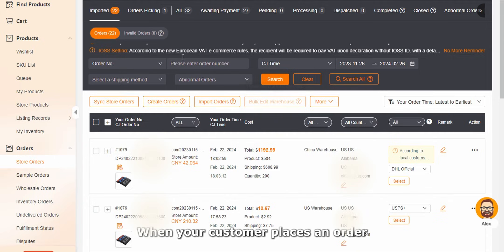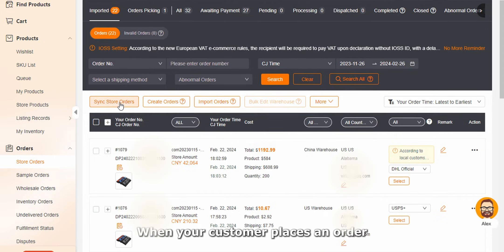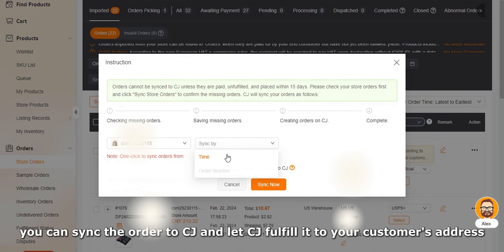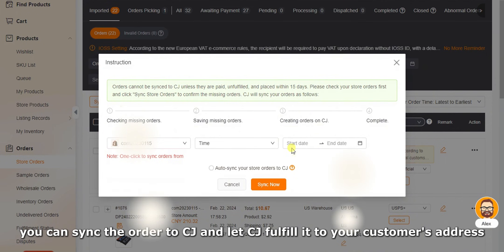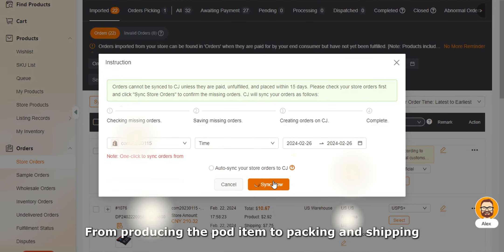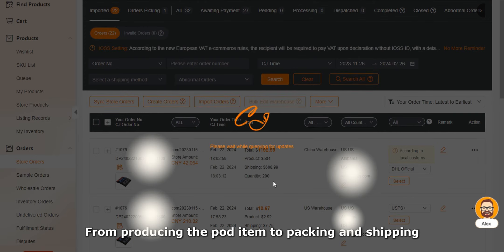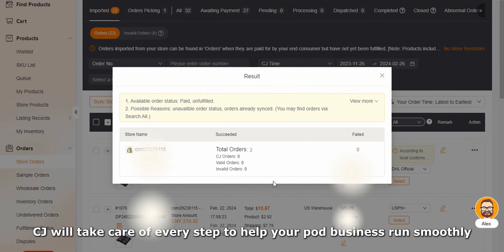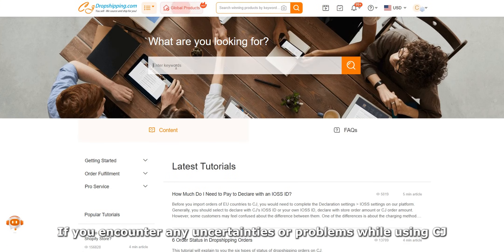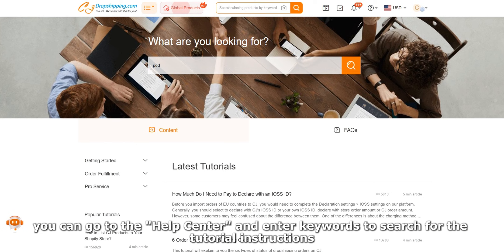Now you can view the listed POD product in your Shopify store, adjust the details, and start selling. When your customer places an order, you can sync the order to CJ and let CJ fulfill it to your customer's address. From producing the POD item to packing and shipping, CJ will take care of every step to help your POD business run smoothly.